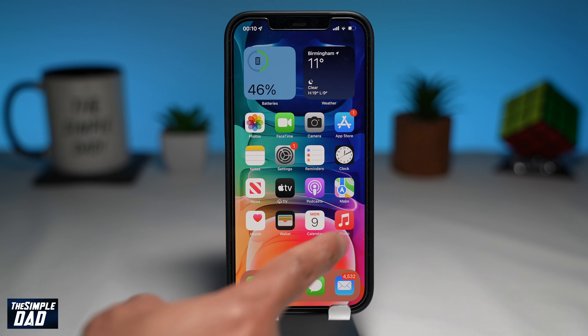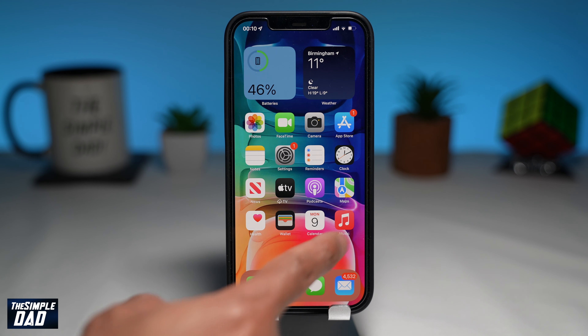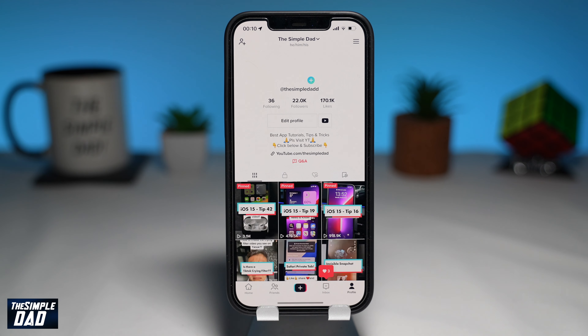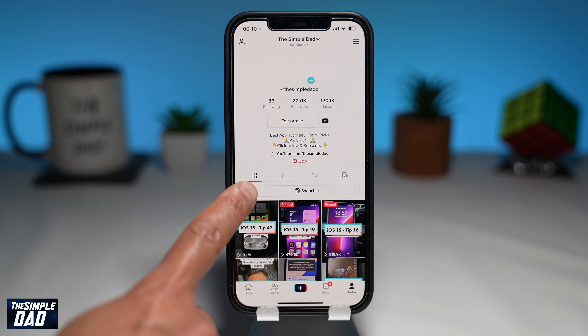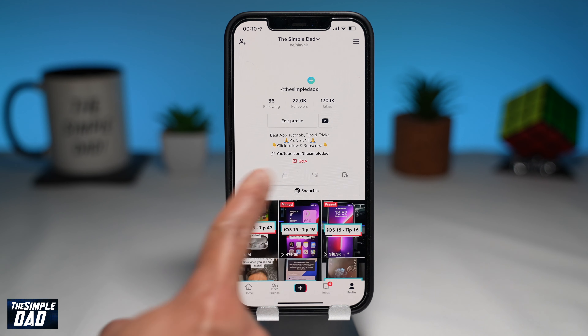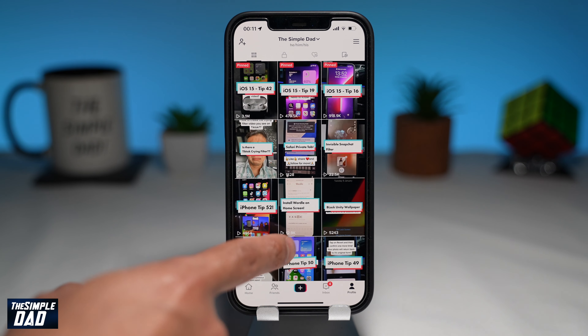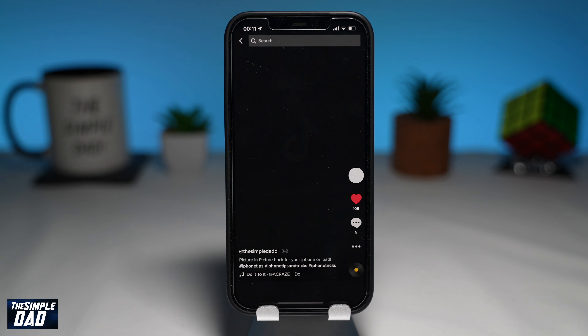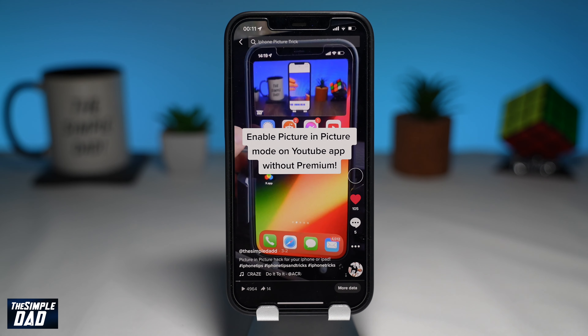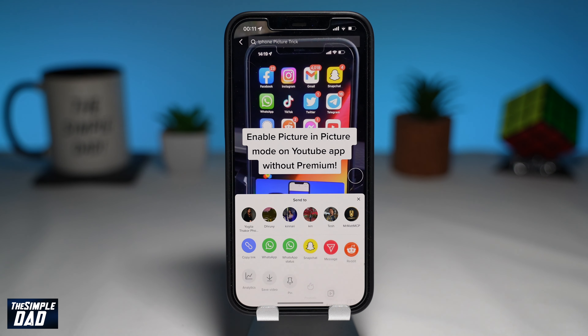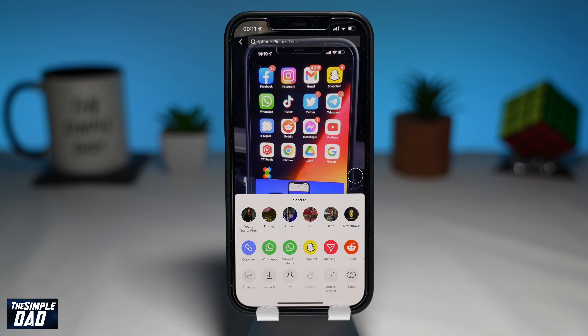First, open up your TikTok app. Now tap on the profile tab at the bottom right. Select a video which you want to create a playlist for. Tap on the three dots on the right hand side, then tap on add to playlist.